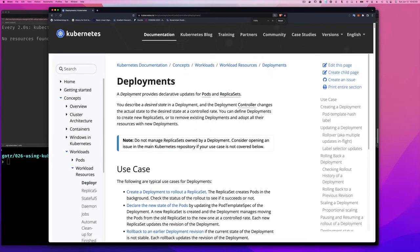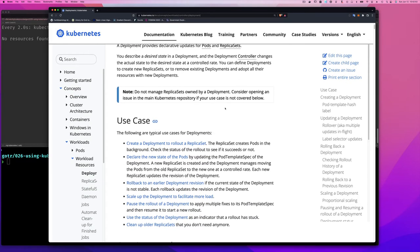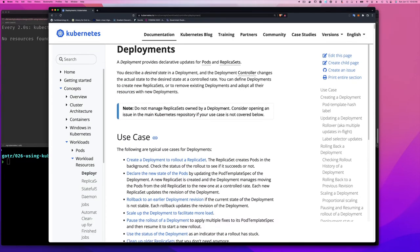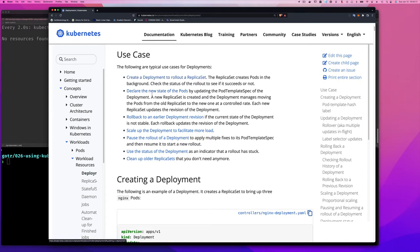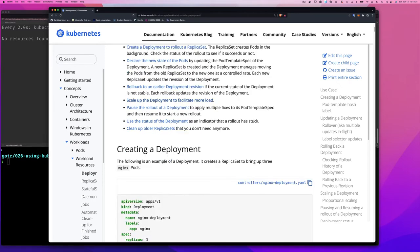Let's start with the Kubernetes documentation. On the deployments page, if you scroll down to use cases — which we spoke about a little bit last time — the typical use cases include: creating a deployment to roll out a replica set (we saw that deployments create replica sets and multiple replica sets as you change the pod specification), and rolling back to an earlier deployment revision, which we didn't do last time — I'll be showing you that today.